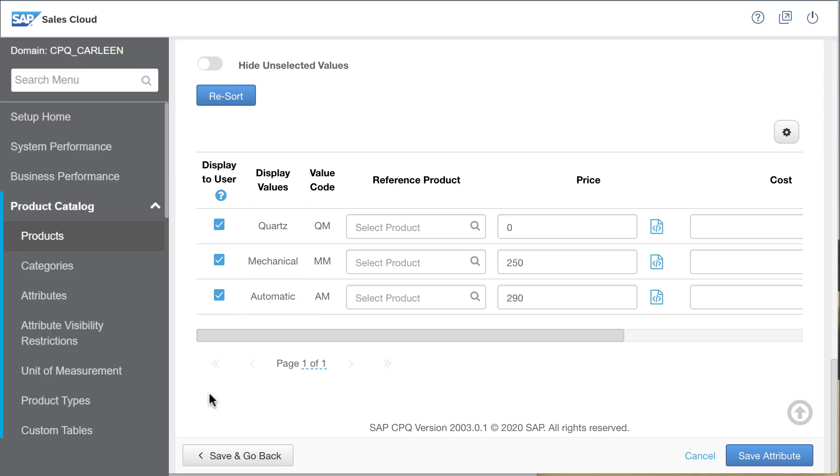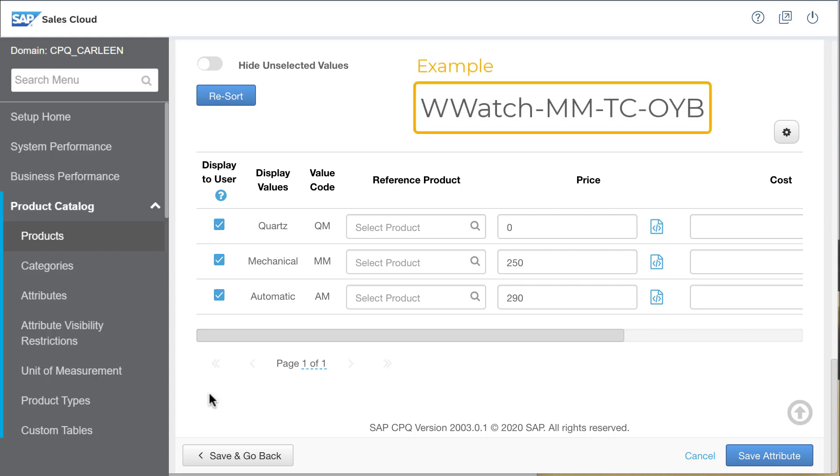But that leaves me with a formatting issue. I want the attribute value codes and the part numbers separated by hyphens to make it more readable. But what if an attribute is optional? If it's not selected, I end up with a hanging hyphen, which doesn't look great.